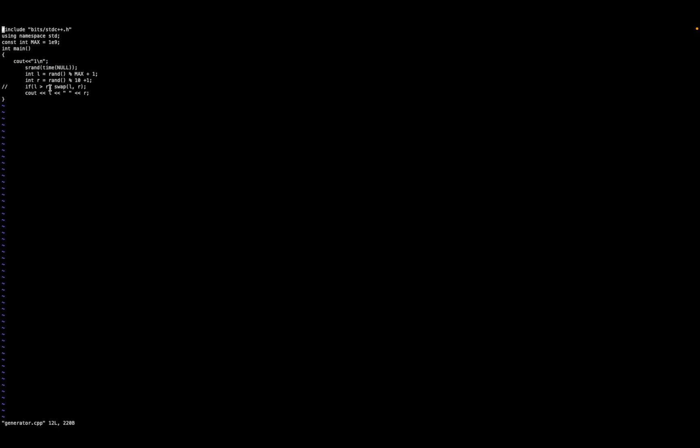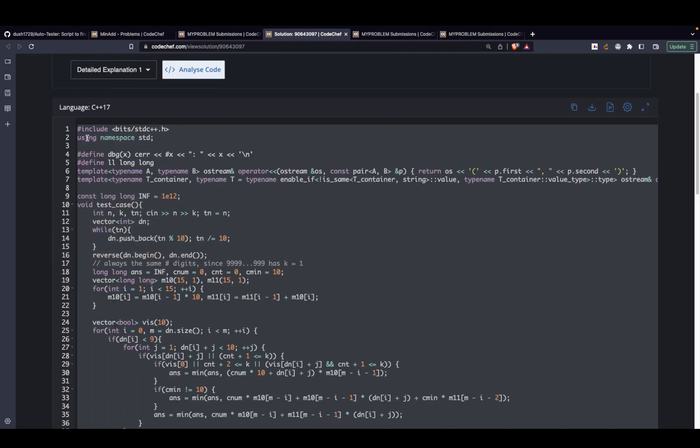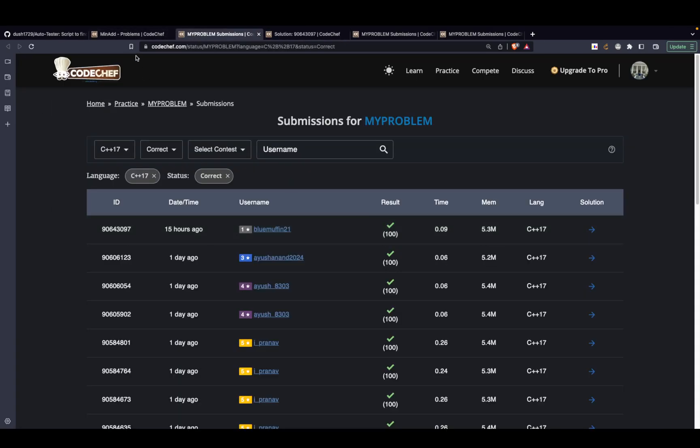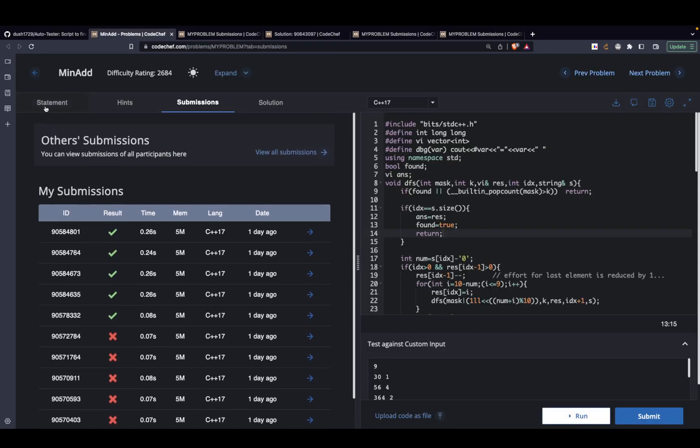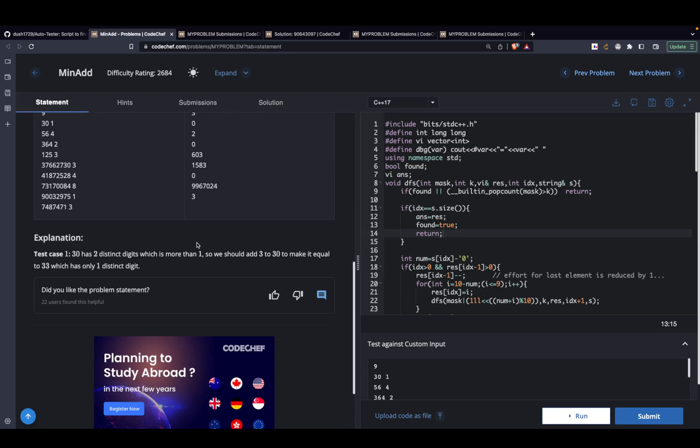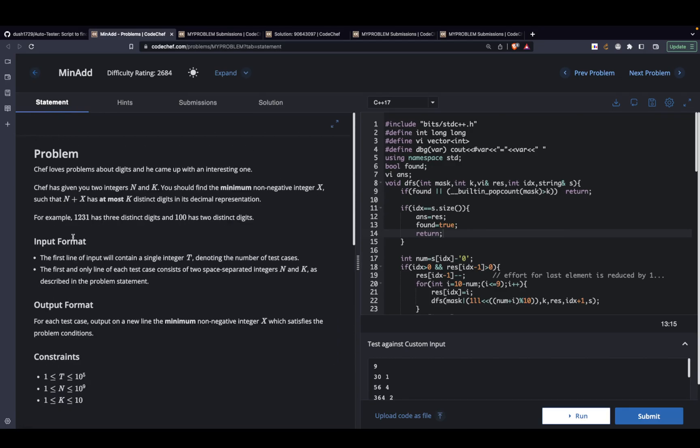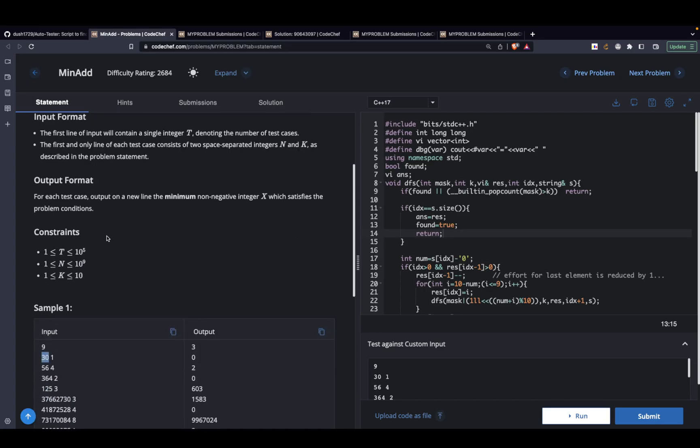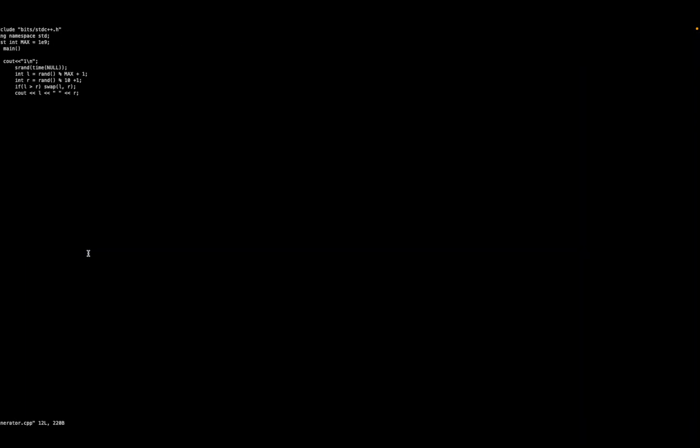For each of the test cases it is expecting two inputs. The range of the first input is n and the other input is k. So n can go up to 10 to the power 9 and k can go up to 10.